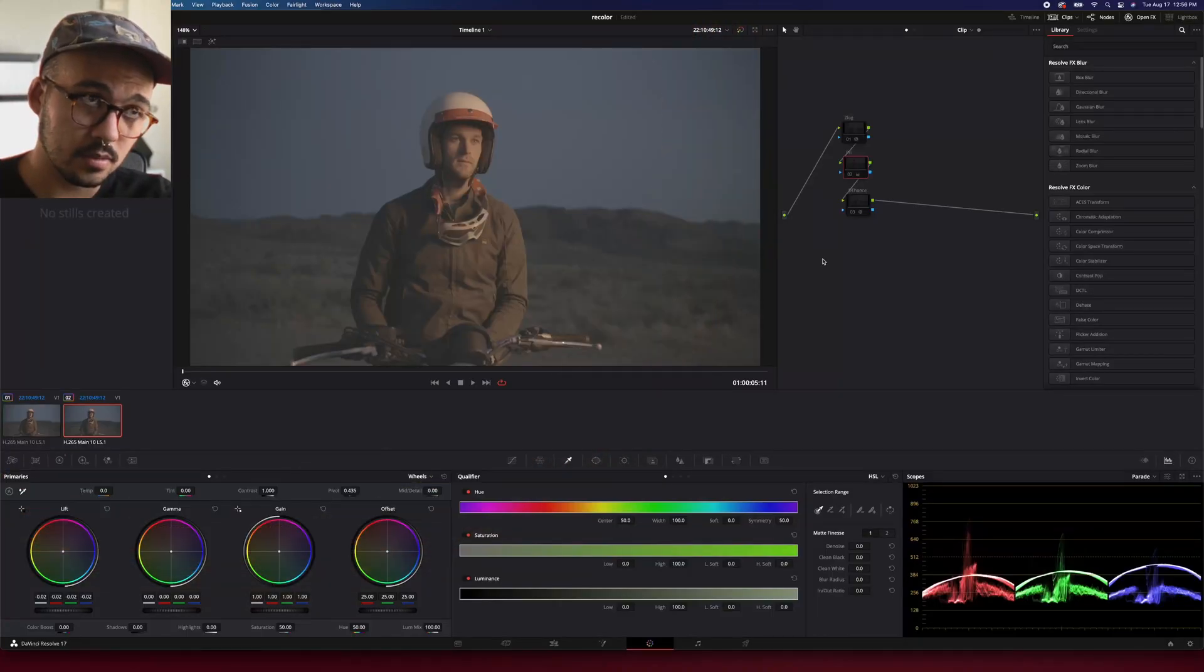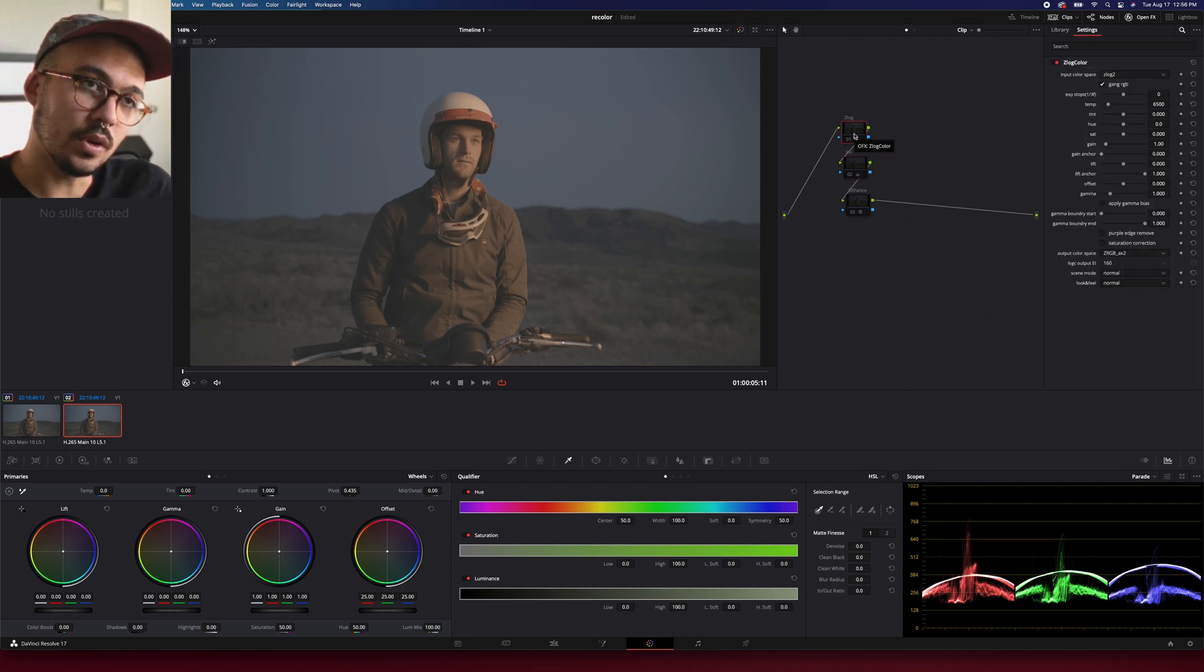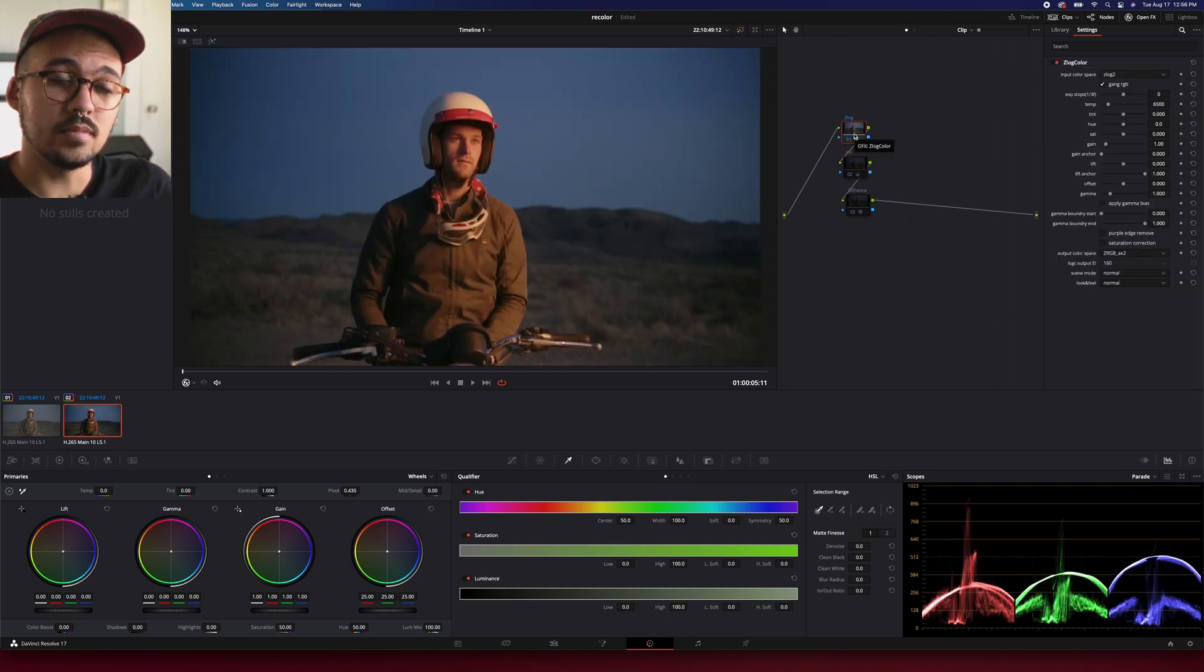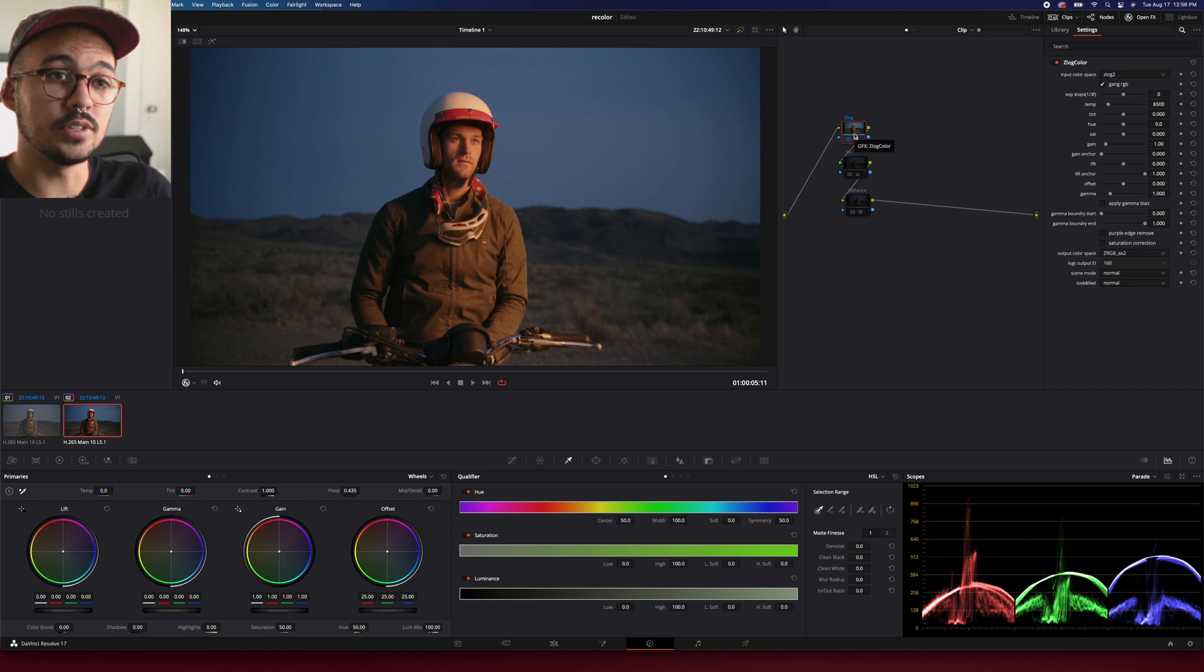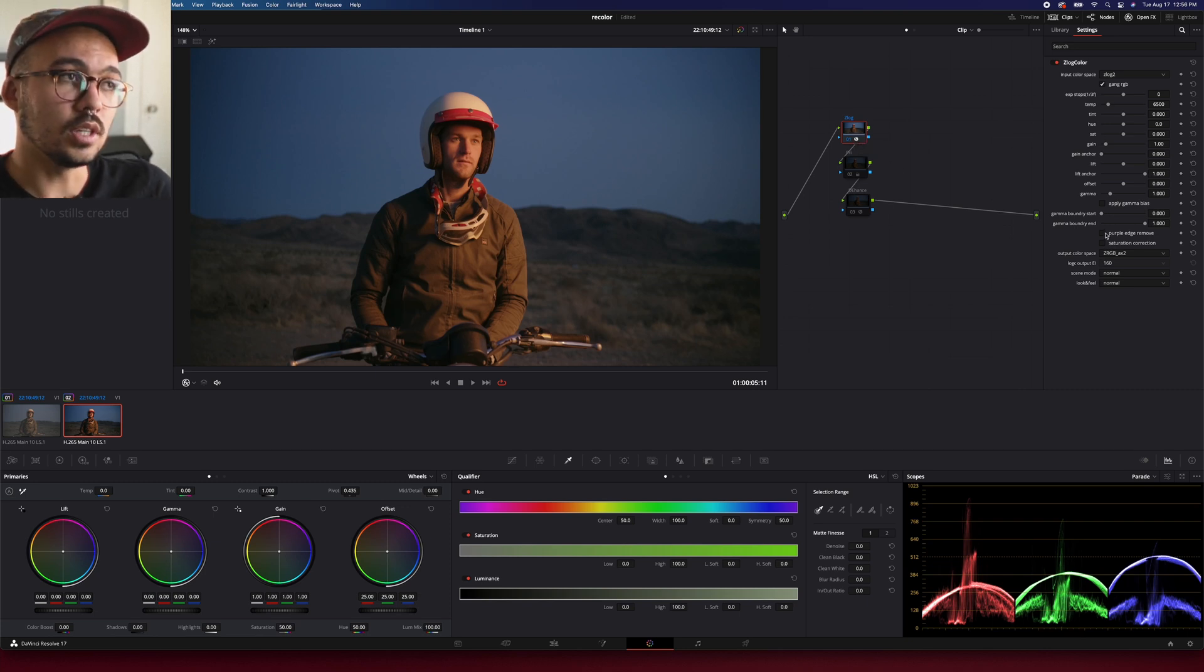Both are good, one's just better. Let's start with the faster way. Okay, so we start by throwing on Z Log Color. That's an amazing way to process your Z Cam footage from Z Log to Rec 709.